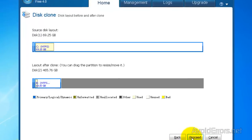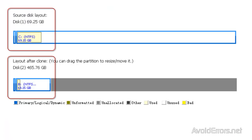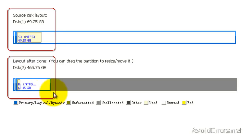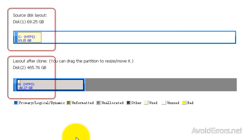If you notice here, my source disk and my layout after the clone is exactly the same size. That means if I click on Next, it's going to create a 69 gigs partition on my 500 gigs hard drive. Now, if I want my partition to be bigger, I just need to drag it. And now it creates a 142 gigs partition.